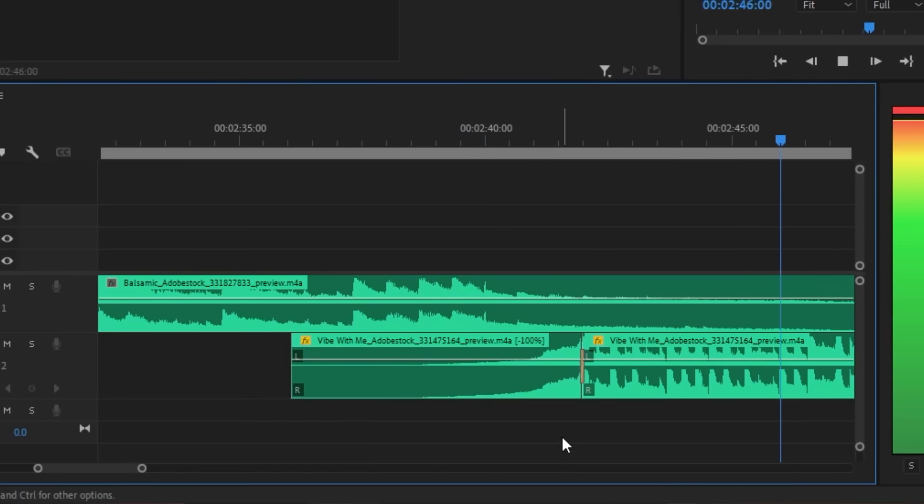As you can hear, even though both tracks have a different tempo, they still blend well after adding the swell to the second track. And there you go, a few tricks so that you never have to worry about transitioning in between music tracks. That way, you can now focus on taking your video content to the next level.